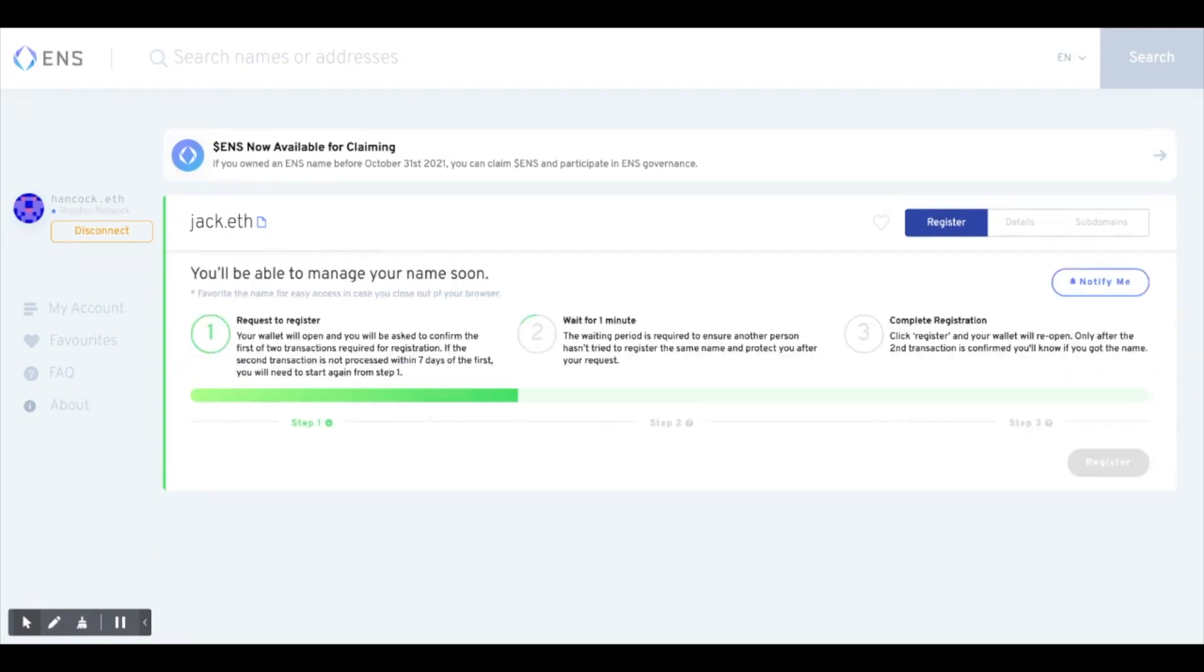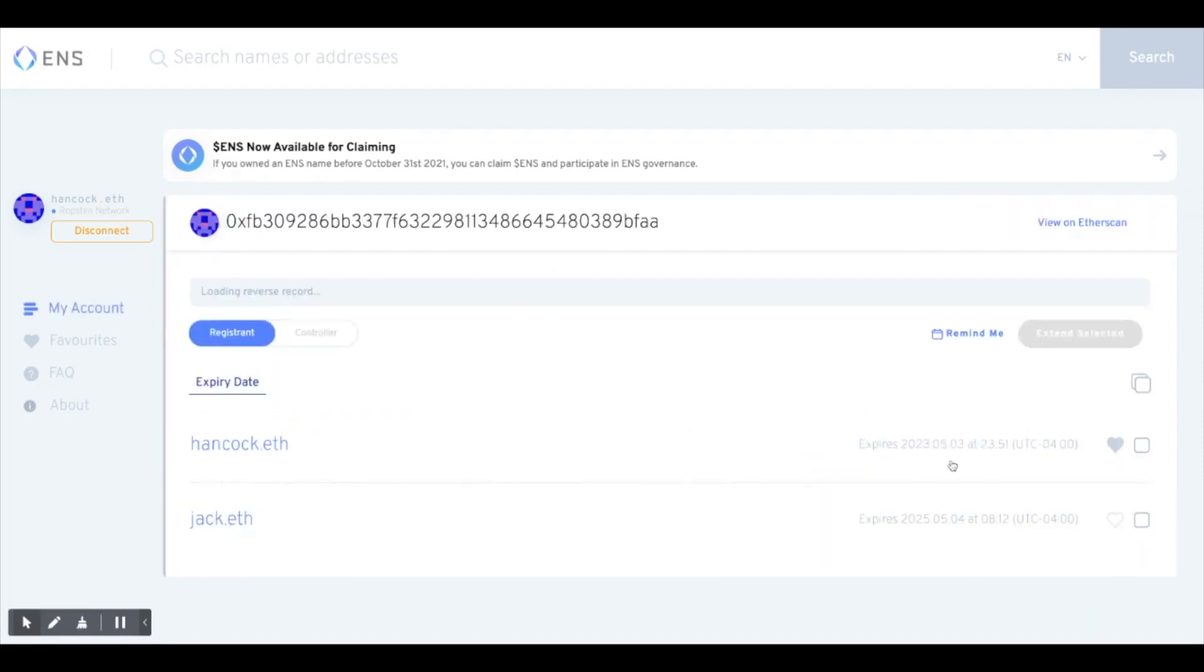The Dapp will make you wait while it confirms no one else is trying to take the name. When complete, you will have to sign the last transaction and pay the eth for your domain name. After this is complete, you have your name.